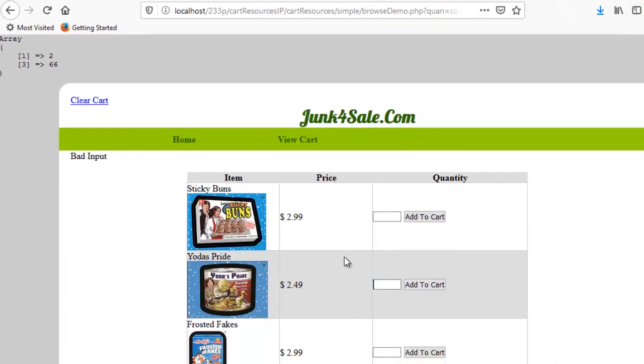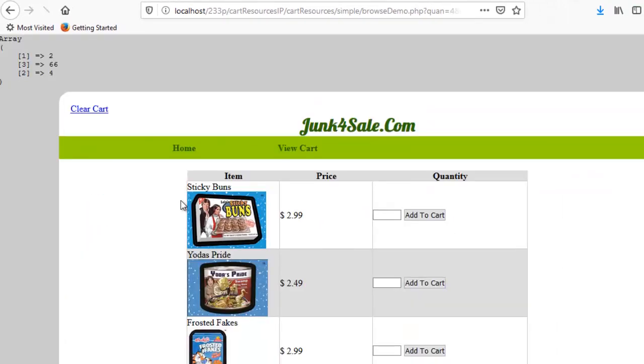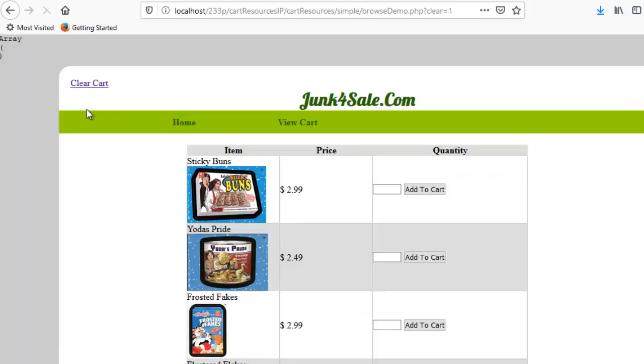Let's add four number twos, just to see how this works. And then I clear cart. And, as you can see, now my cart is empty.